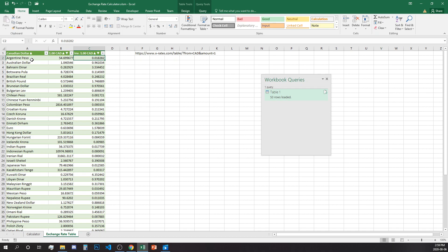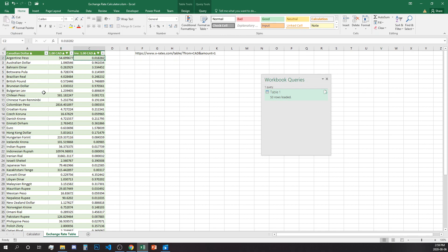In this case what we see in this table we have for example Argentine peso and one Canadian dollar is equal to 54.69 Argentine pesos and the second column is one Argentine peso is equal to 0.018 Canadian dollars.